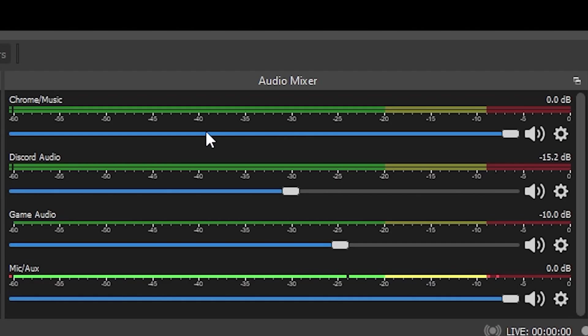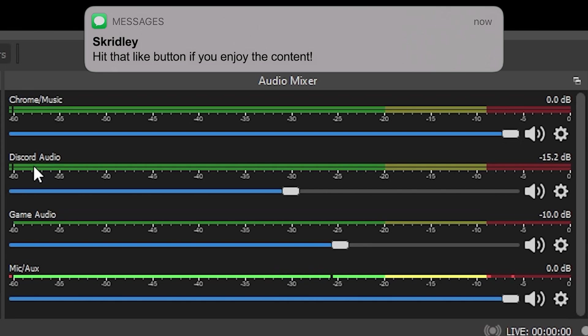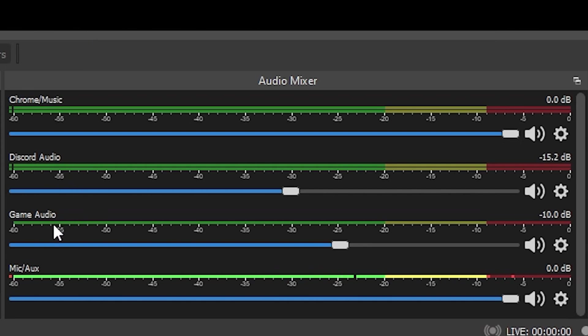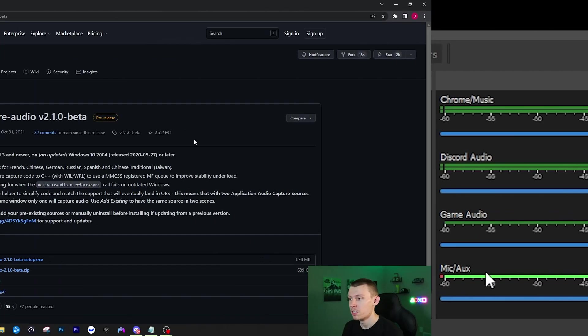As you can see my audio mixer looks like this. I have my audio divided into Chrome/Music because I usually use Spotify through the Chrome browser, Discord audio so I can control how loud my friends on Discord are, the game audio is separate, and then of course my microphone is also separate.